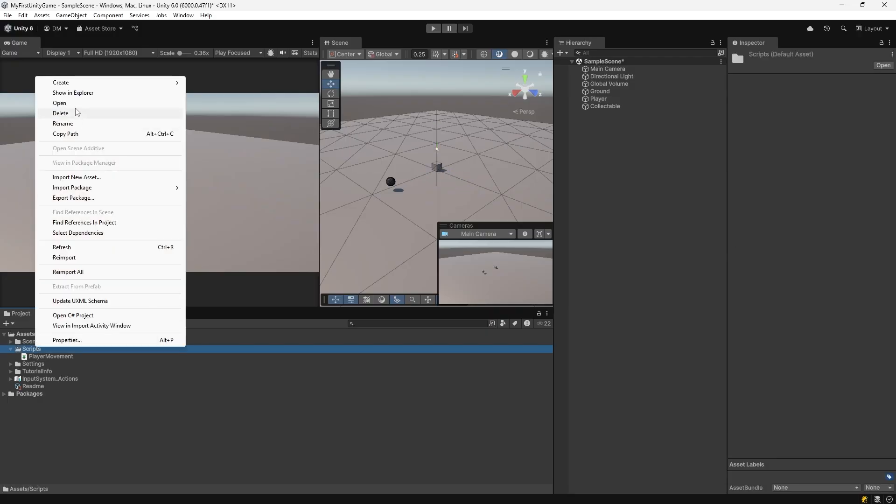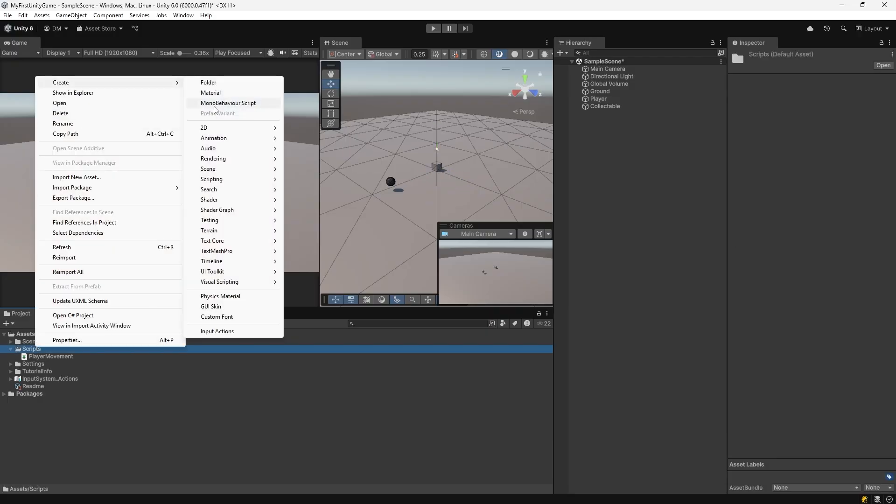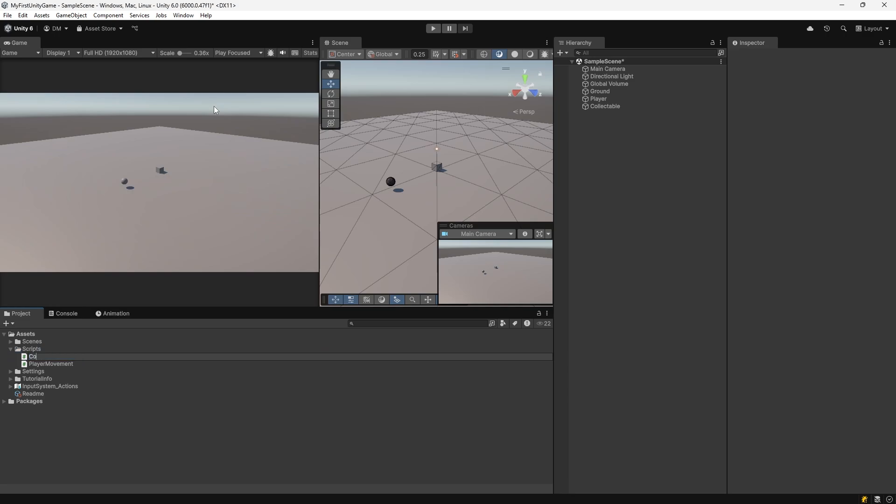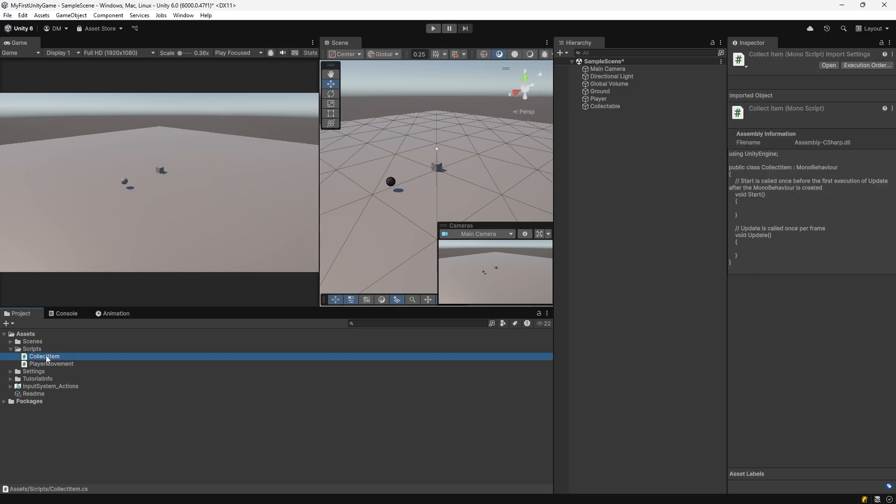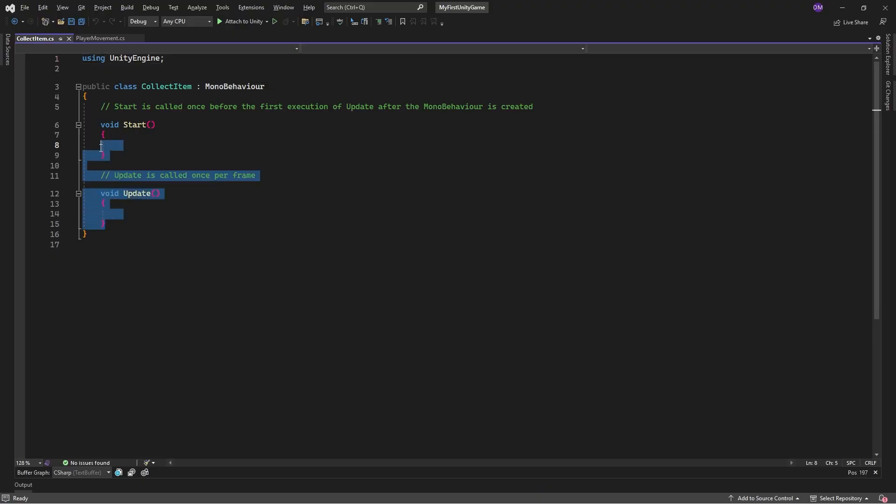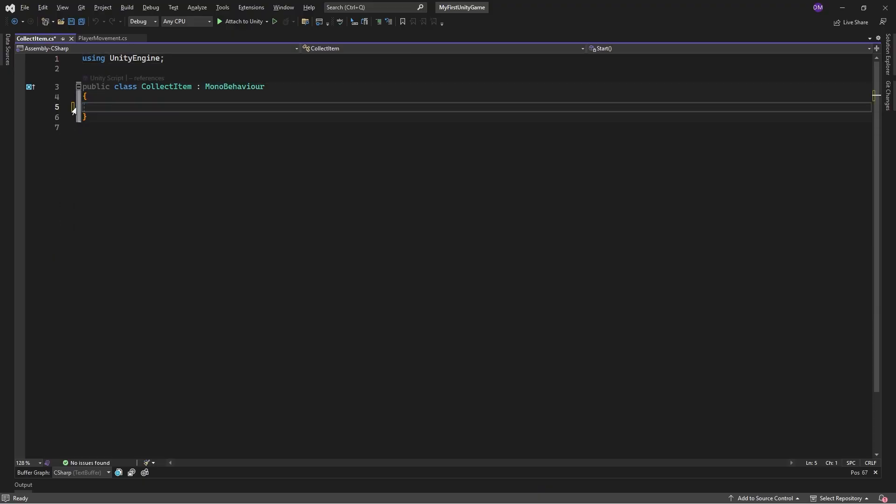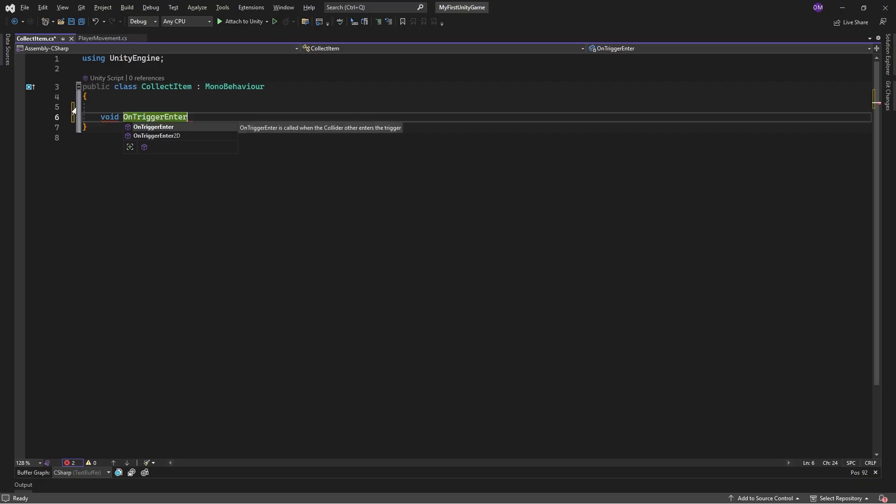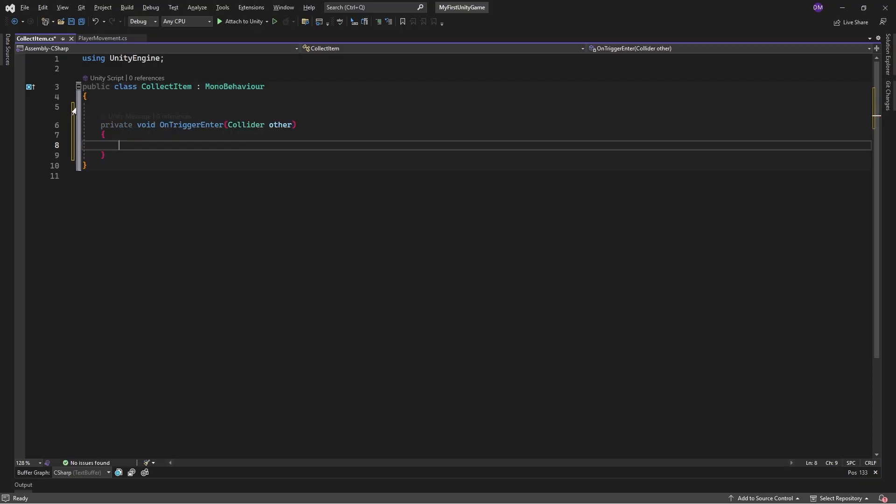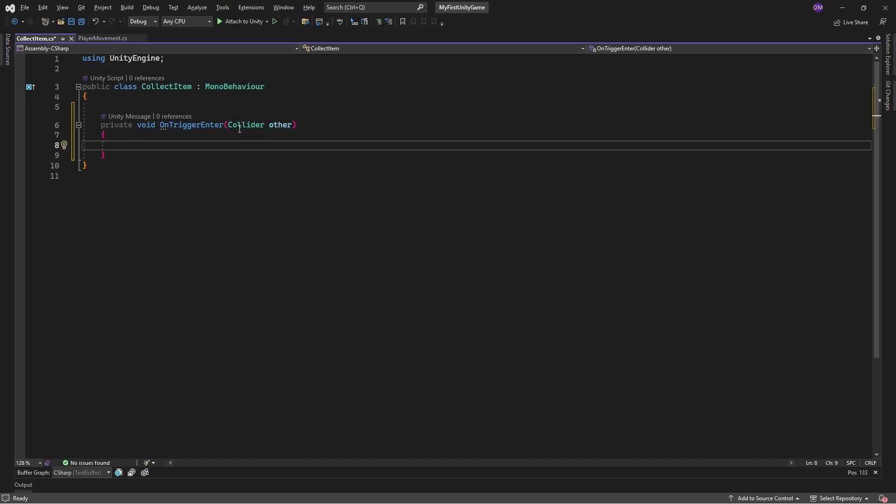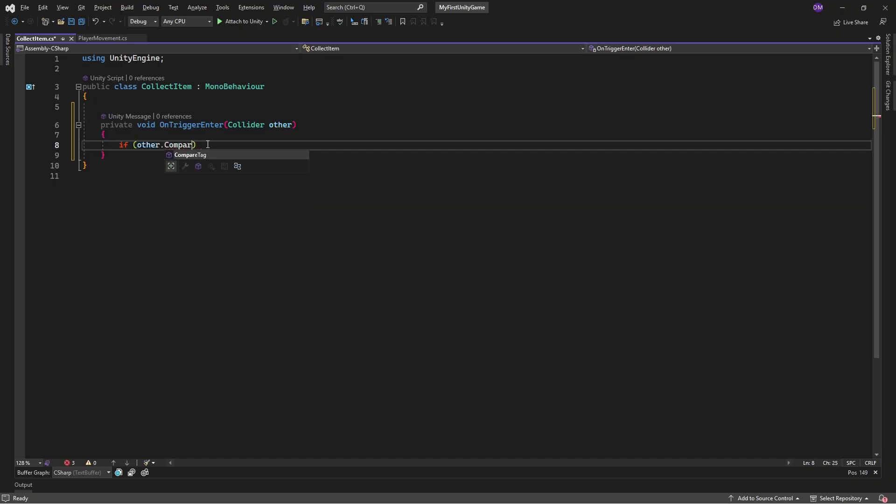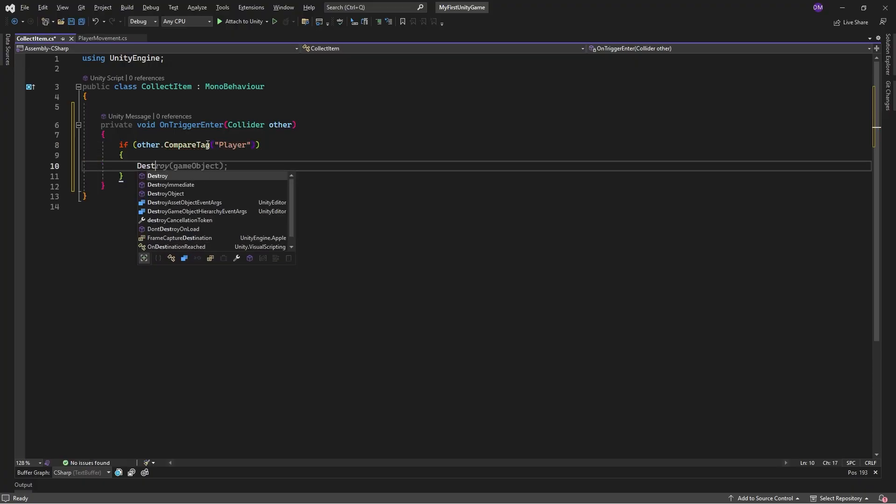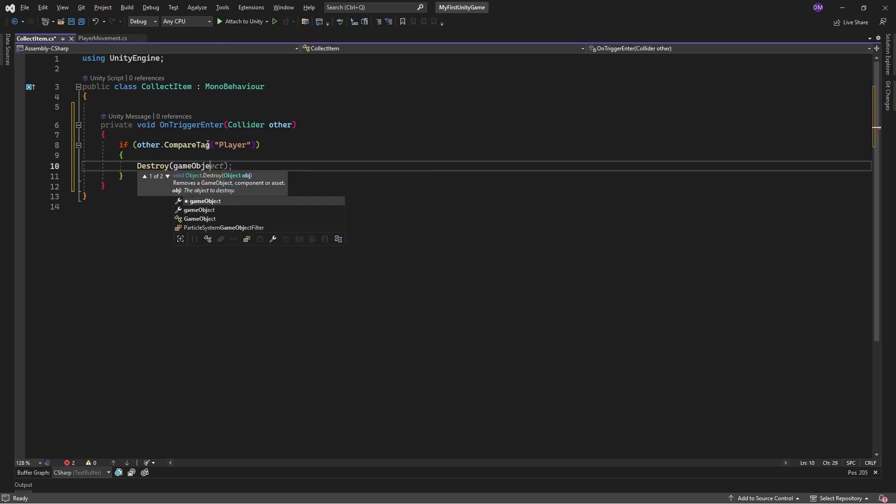Add a new script for collectibles. Right click on the Scripts folder, go to Create, MonoBehaviorScript. Call this CollectItem. Double click on it to open it. Erase everything inside the class declaration. Add the following lines: void OnTriggerEnter, open parentheses. Visual Studio will auto complete this method for you. It adds a collider called other as a parameter of the OnTriggerEnter method. Any time this method gets called, it sends in this collider. Unity will call the OnTriggerEnter method when something collides with a trigger collider on an object. We will see that in Unity shortly.